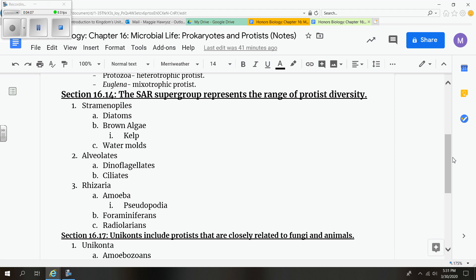Most of you have seen kelp before or have heard of kelp. Your book mentions that kelp can grow to be taller than a 15-story building.